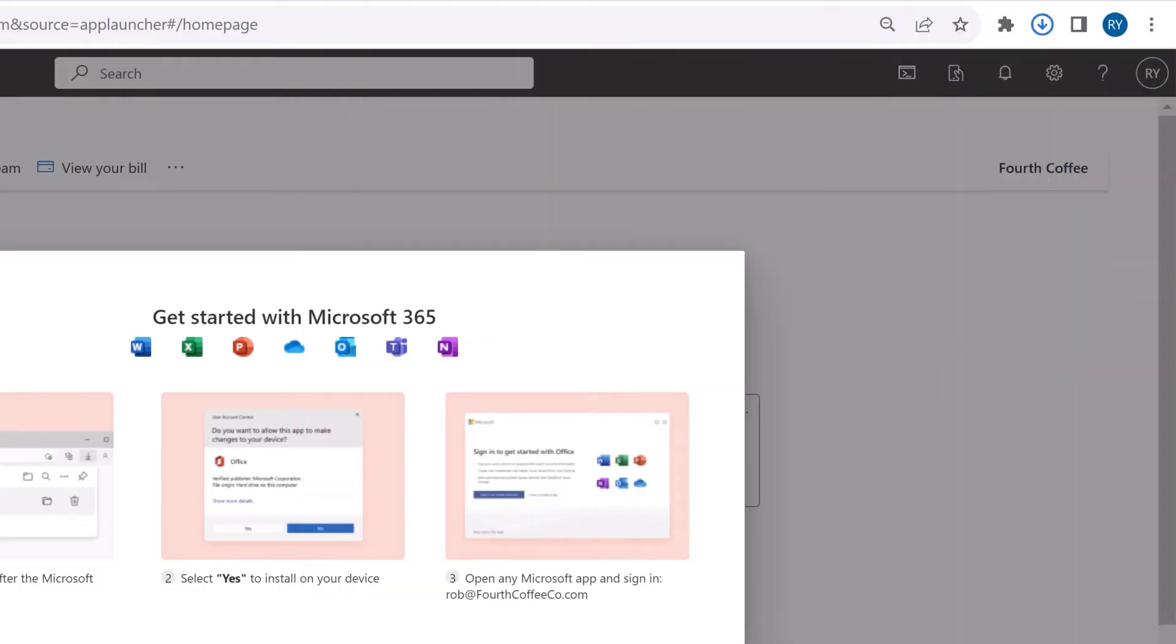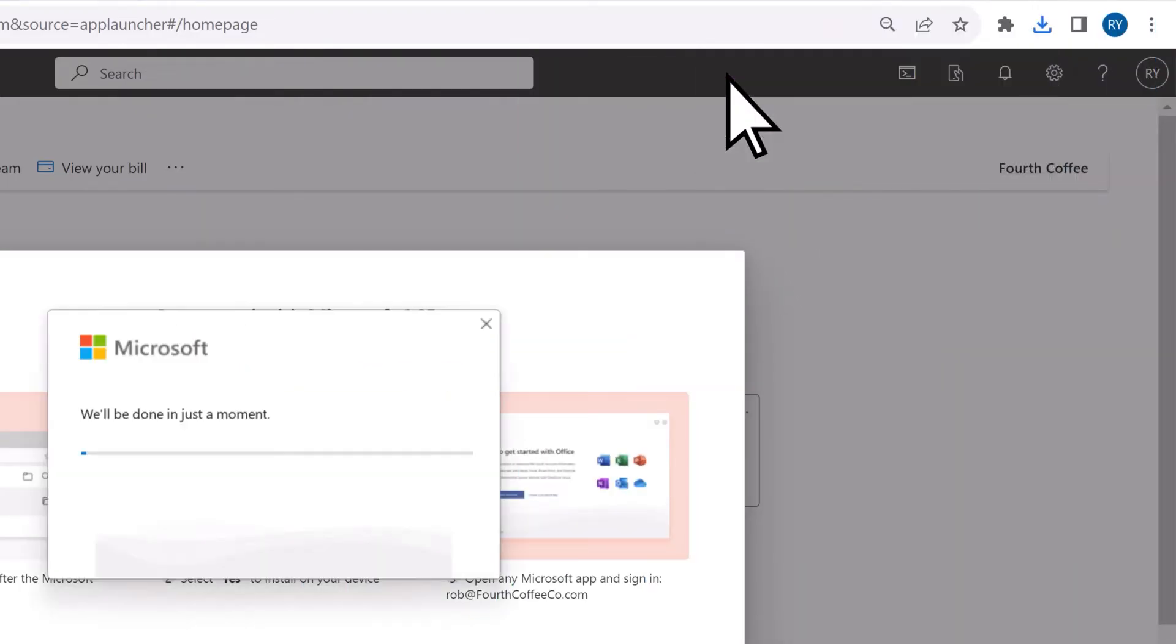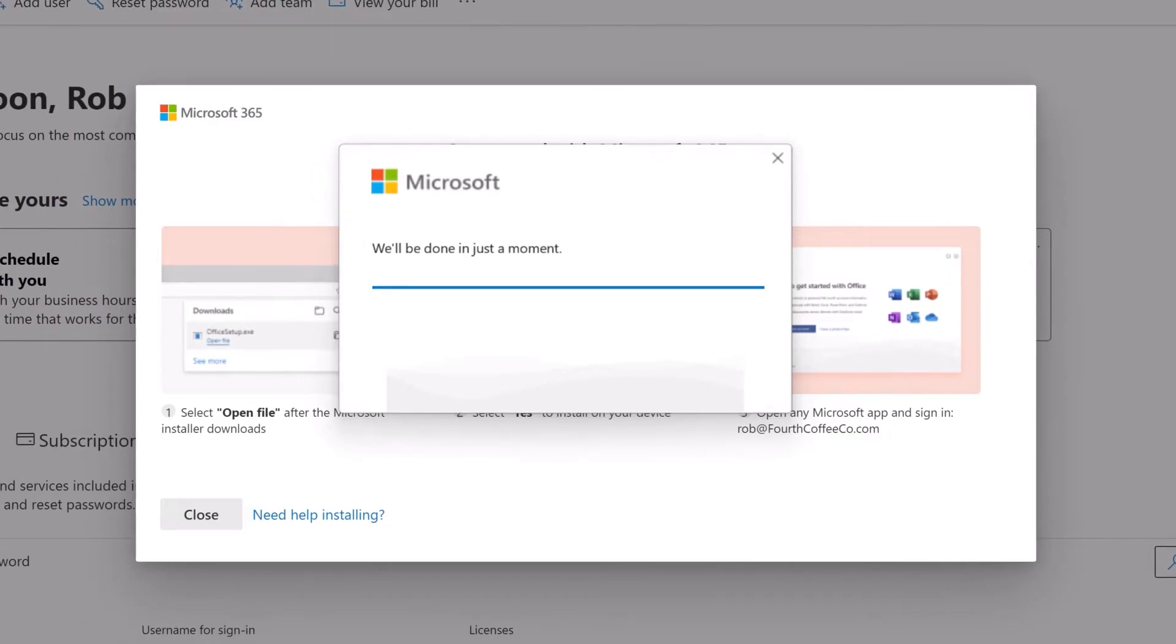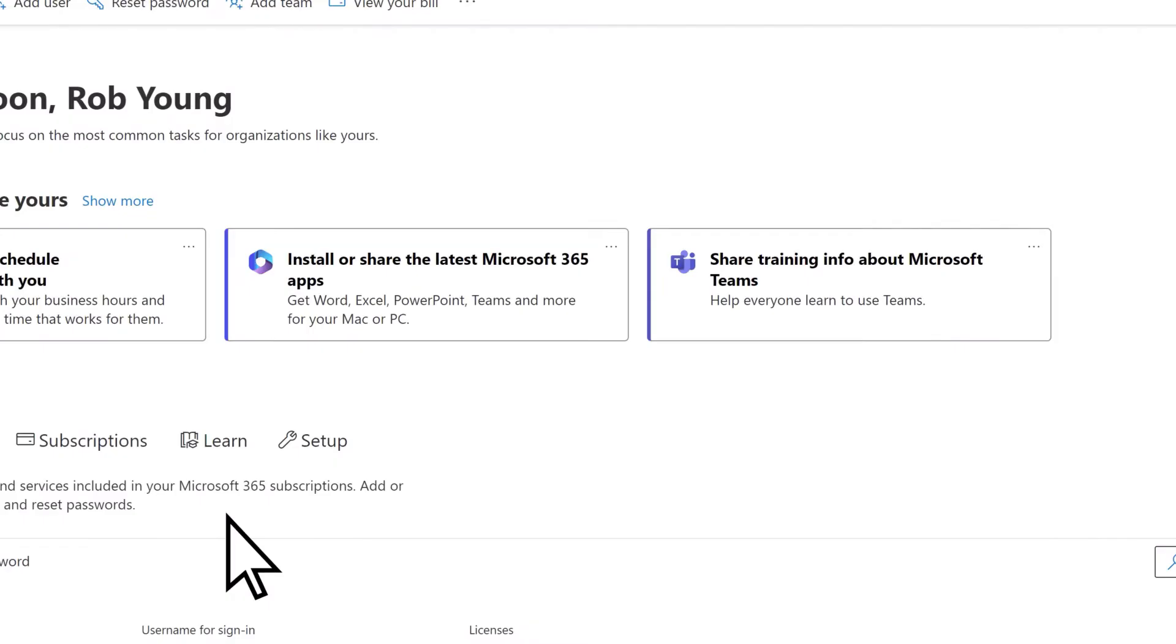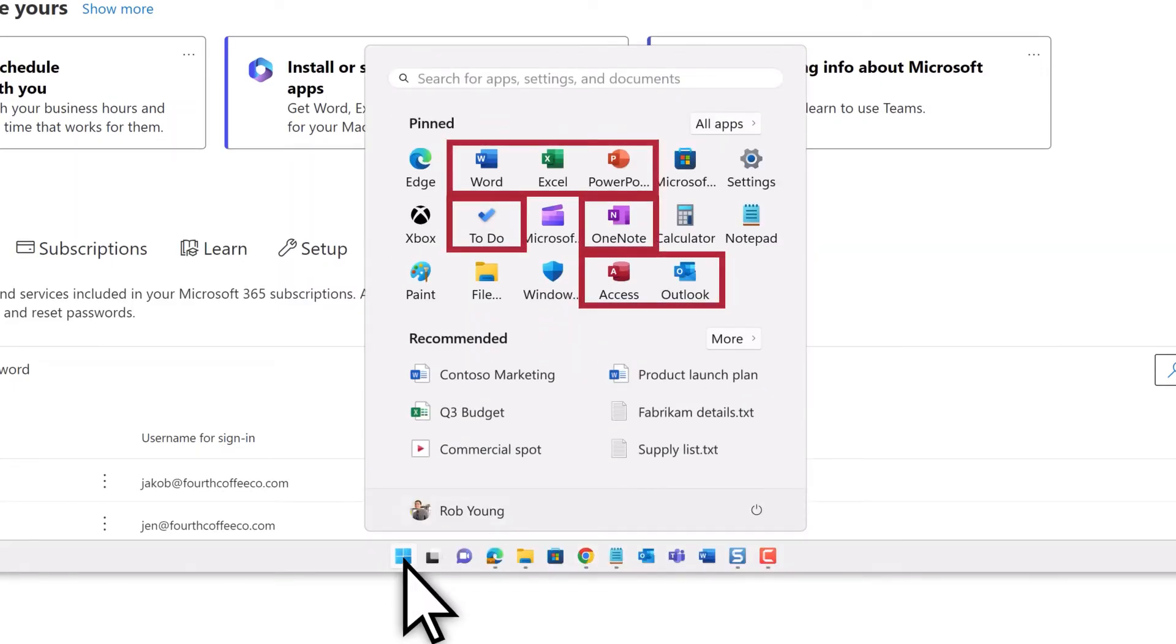Open the downloaded file to start the installation process. Once installation is complete, close the window, then open your Start menu to view the apps that have been installed.